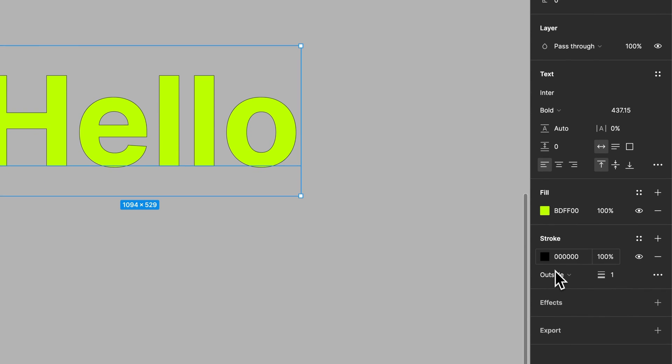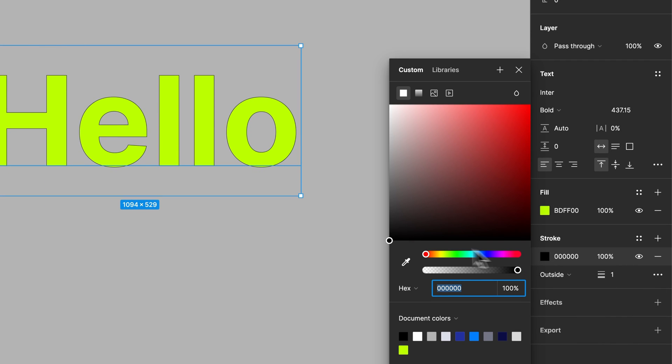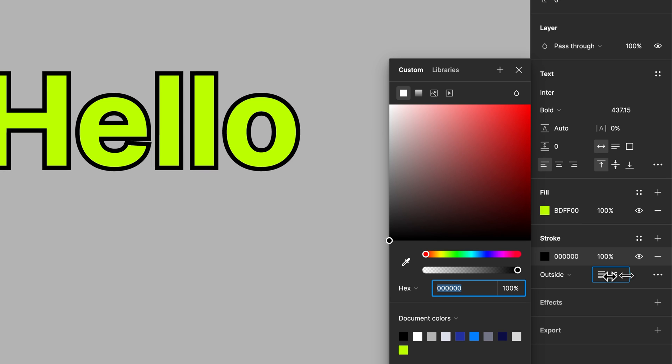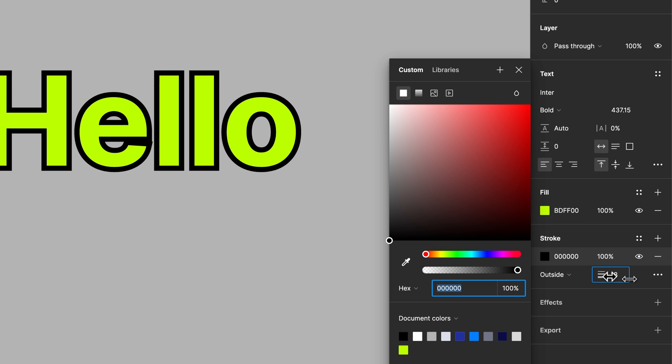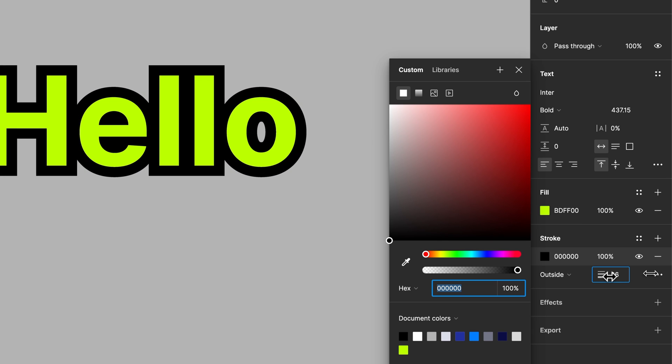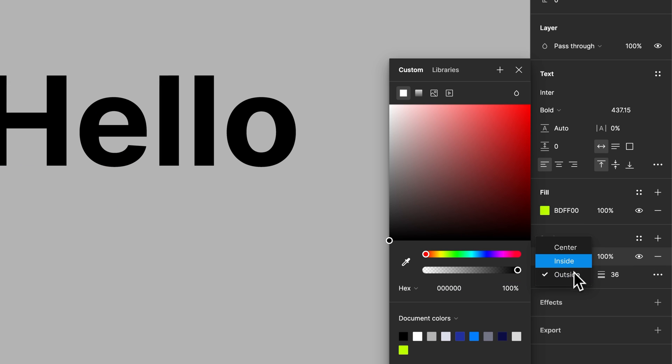And so we could align a stroke to the outside of our text. We could change the size of the stroke just by clicking and dragging this right here. And so this stroke is aligned to the outside.